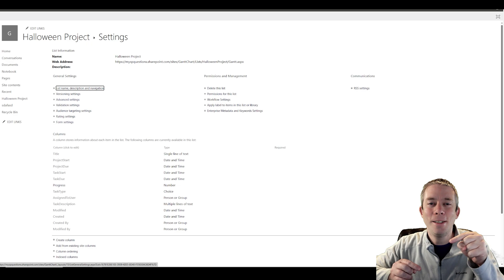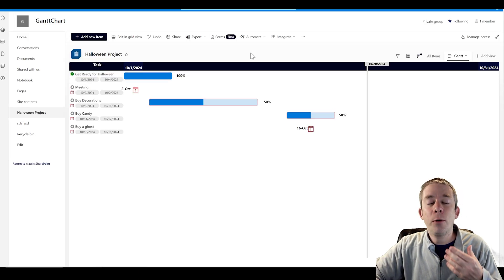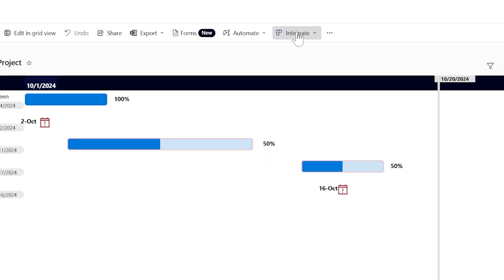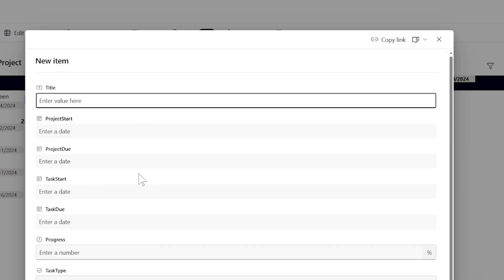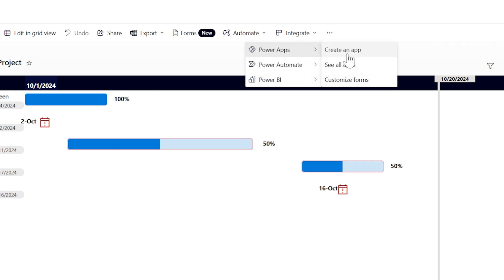Now we're going to create a new one today. We're going to go back to Halloween Project, and to create a PowerApp for this SharePoint list, you come up here to Integrate, go to PowerApps, and do Customize Forms. We're going to integrate a custom form, and it's going to replace our out-of-the-box form here in SharePoint.